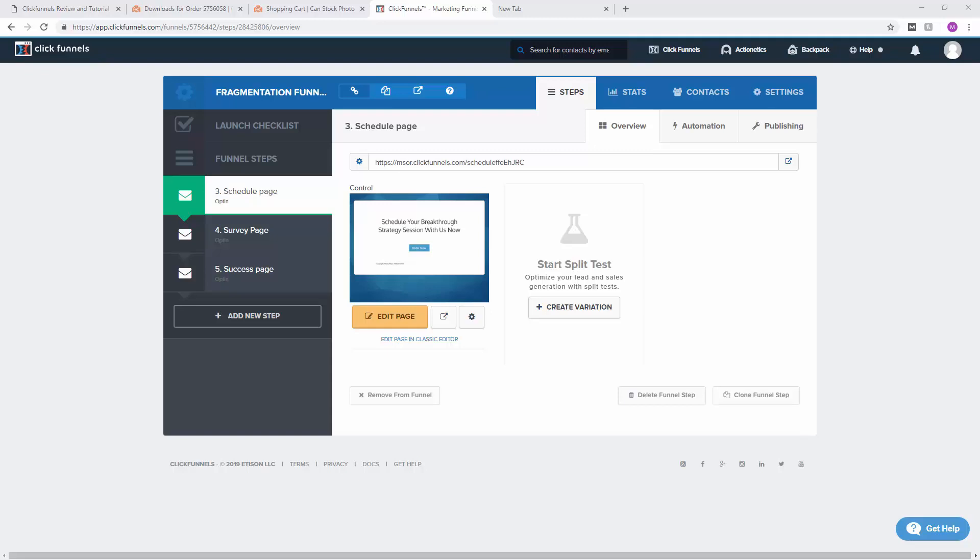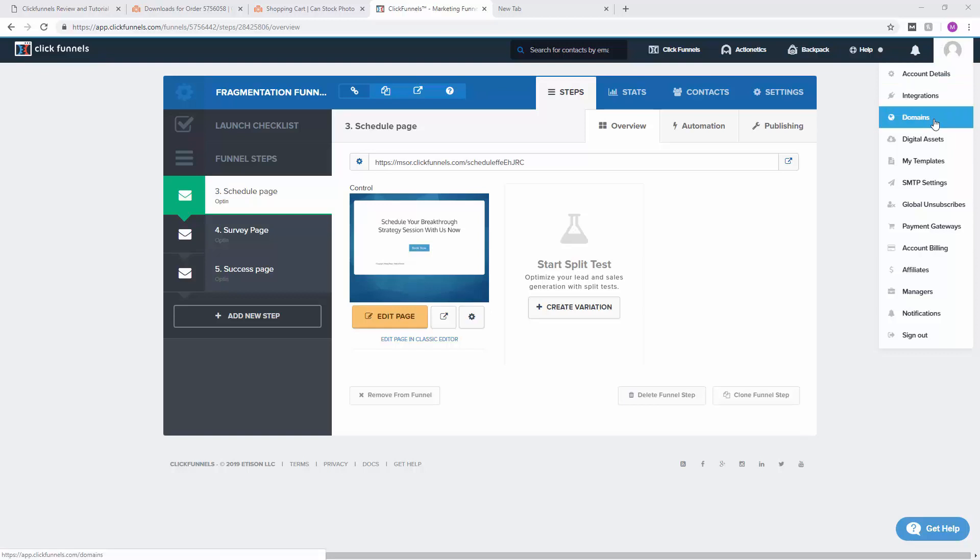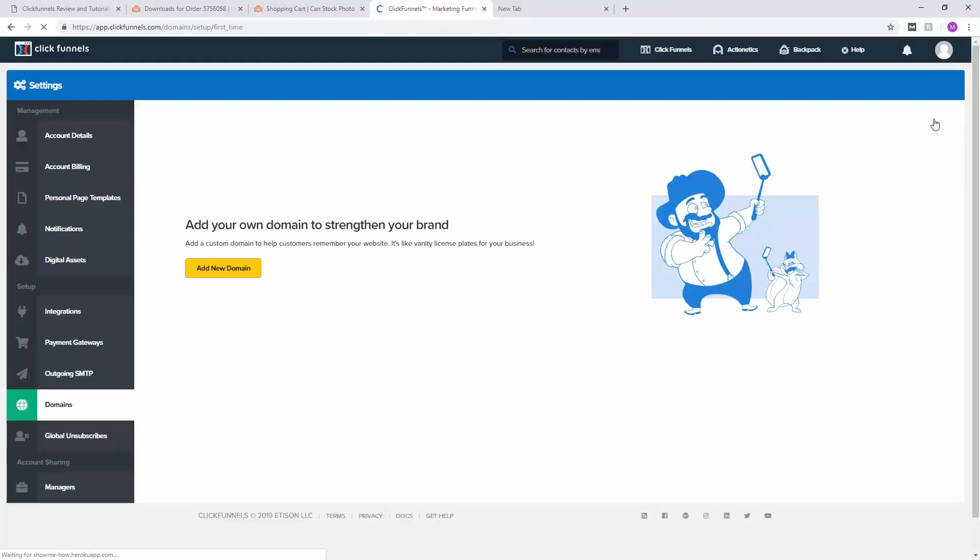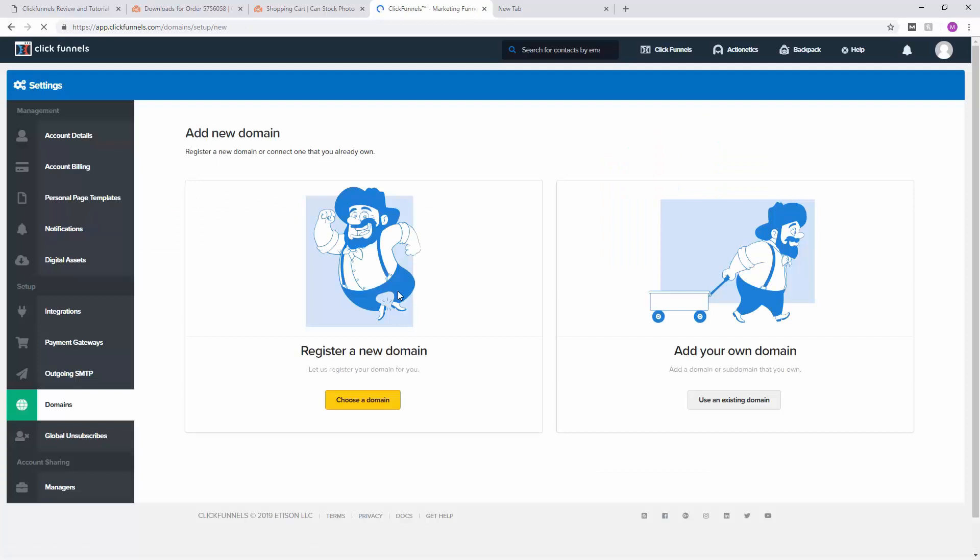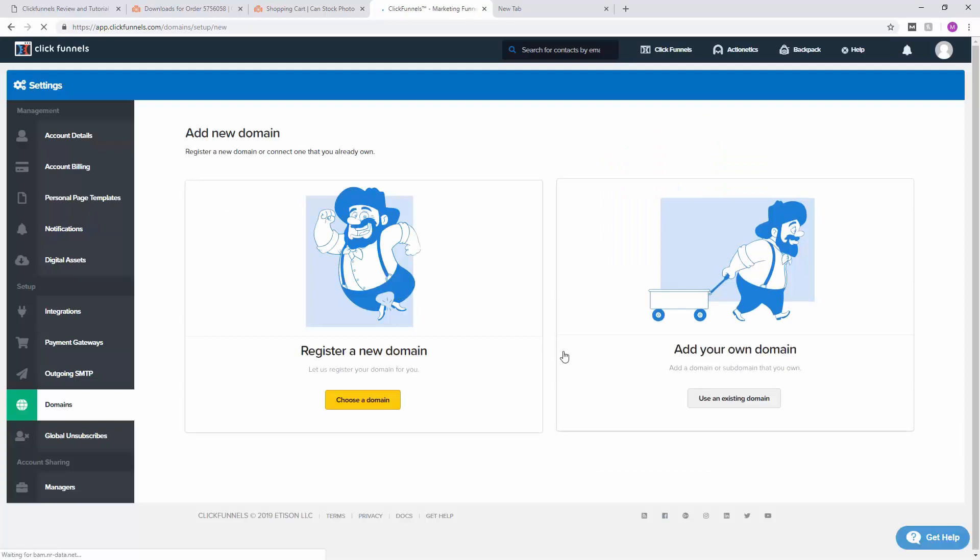First of all, go into your fragmentation funnel as I have here, and then just go into domains under your account. Then we're going to add a new domain.